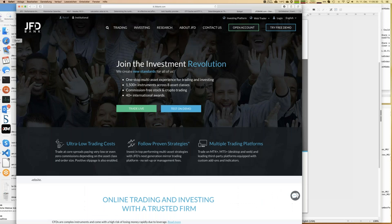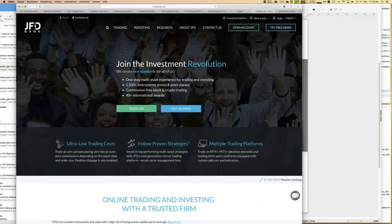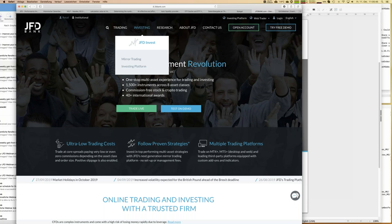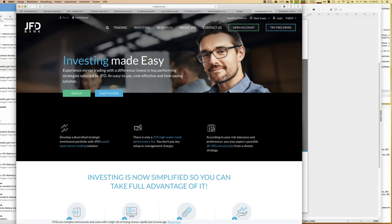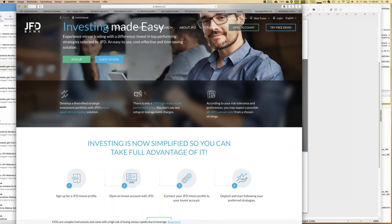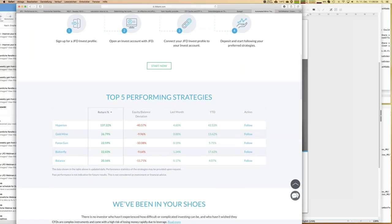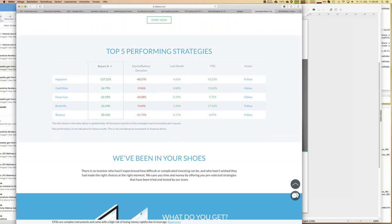Let me introduce the JFD Invest platform. You start at the JFD Bank homepage and find a button called 'Investing,' where you can jump directly into JFD Invest for additional information. Scrolling down, you see what we're really talking about — the top five performing strategies. That ranking is updated once a day at midnight, and we're not talking about small returns — we're talking about double-digit growth on a yearly basis.